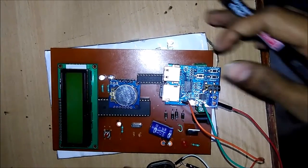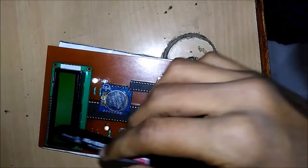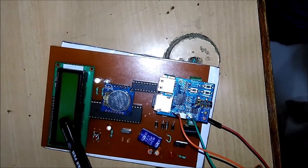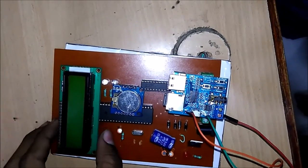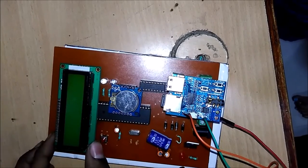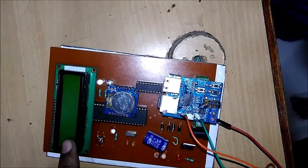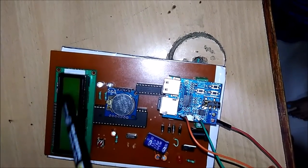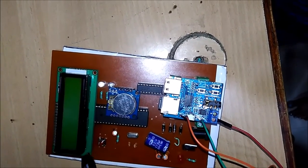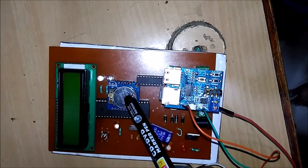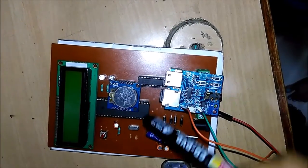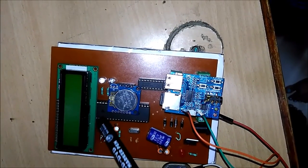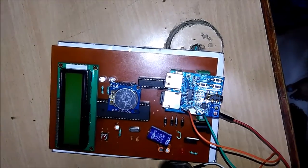Okay, this is the final PCB. Here we had assembled the LCD which will give the output date and time. This is the RTC module we had interfaced here and this is the 8051 microcontroller. This is the reset button.